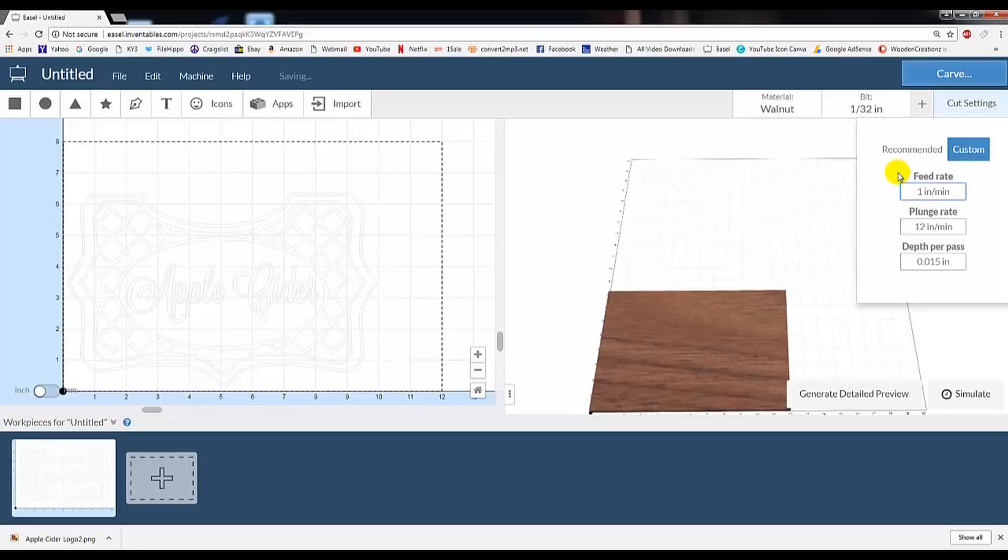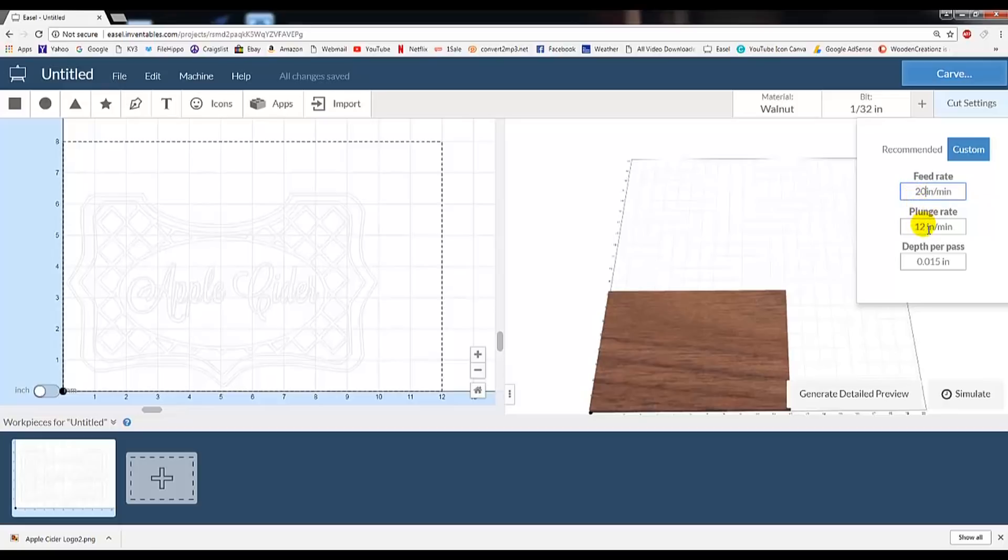Again, this is how fast the CNC is going to push your moving bit around on the workpiece. A plunge rate of 15 does great, and this is how fast the bit will lower down into the wood making a cut. You'll quickly learn the speeds your CNC likes, and we'll bump it up and slow it down, depending on the material you're using.